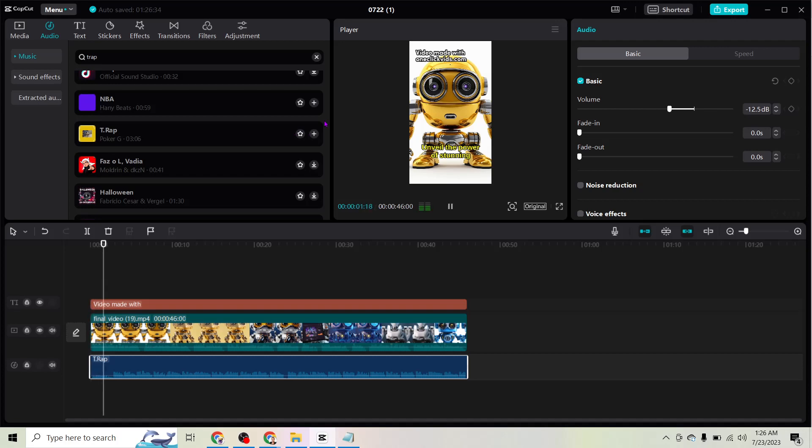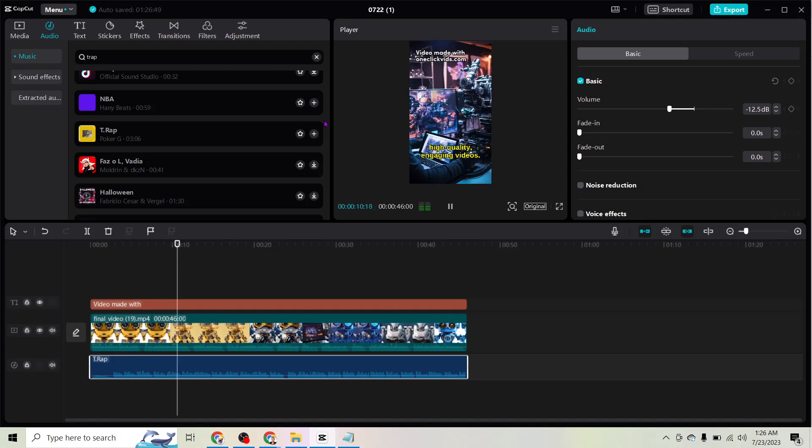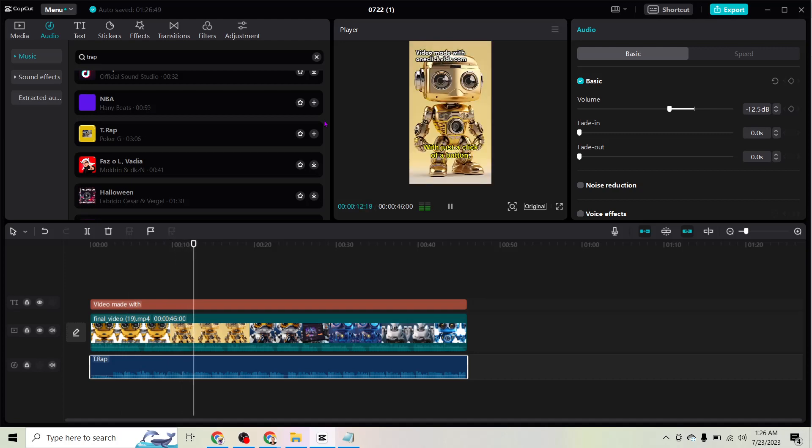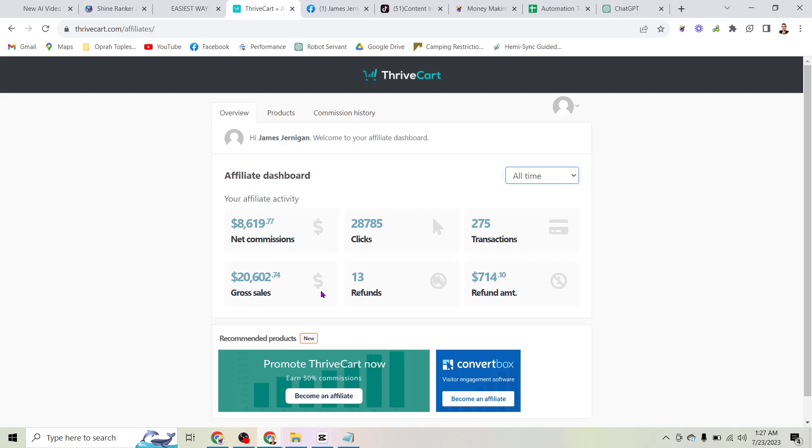And then, I also clicked this audio button here and I added a song. And now, I have a simple video promoting the tool. Unveil the power of stunning robots that create captivating videos for affiliate marketers. Watch as they seamlessly integrate your content into high-quality, engaging videos. Now, I have a video with a watermark sending people directly to an affiliate link that can make me money. And that's exactly how I made this $8,619 here.